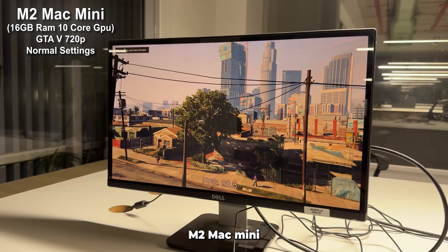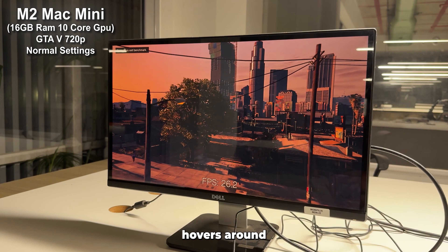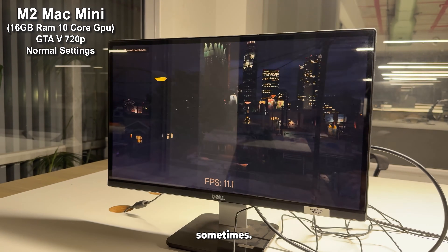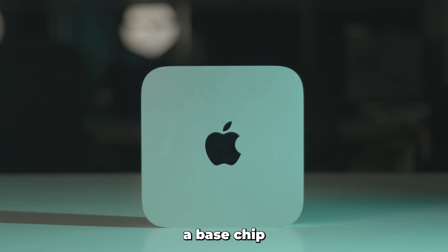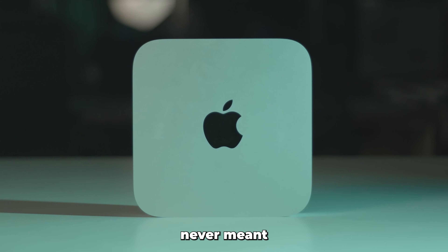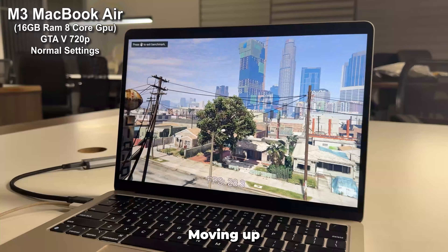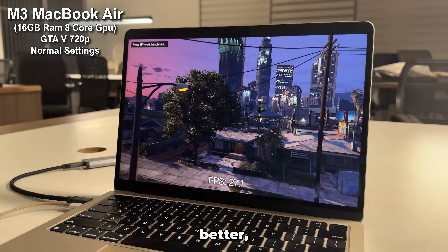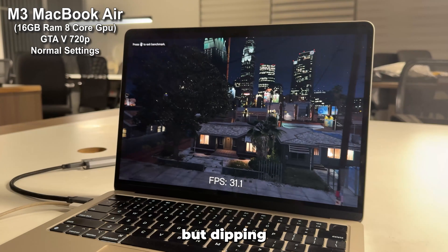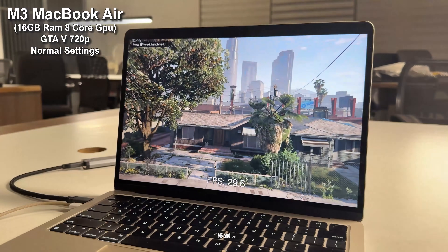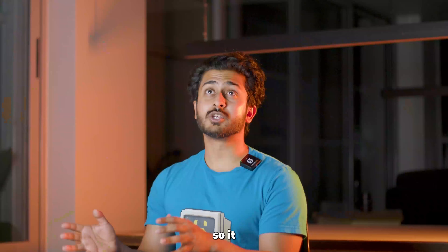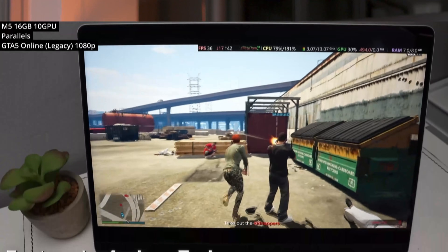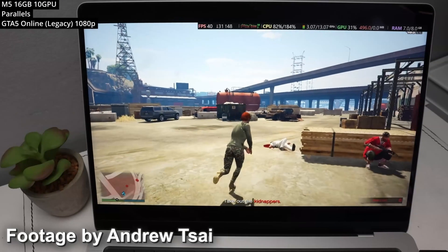GTA 5 on the base M2 Mac mini with everything turned to normal hovers around 30 FPS, dropping below it sometimes. Considering this is a base chip with just 10 GPU cores that was never meant for gaming and is running through Parallels, I'm just impressed it runs at all. Moving up to the M3 chip — which, mind you, is fanless — the game runs slightly better, hovering around 30 FPS but dipping frequently. However, this is a base M3 and it's pretty close to playable, so it should be fully playable on an M5. And I was right, because people have been testing it on the base M5 and it is fully playable.